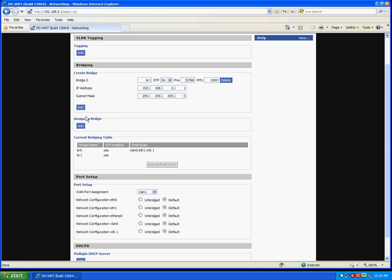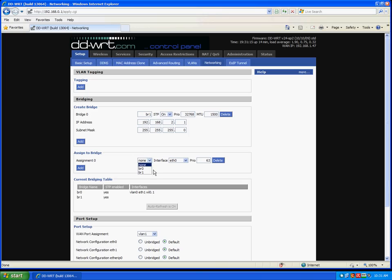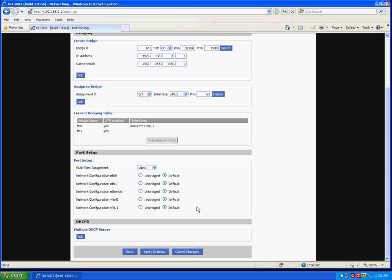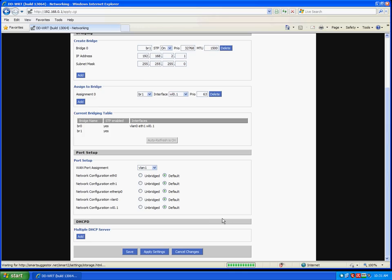Now we will assign our guest network to the new bridge. So, assign to bridge, Add. And we will assign our guest network to bridge 1. And apply settings. Now, this may take a moment before you see it take effect. The router has to reconfigure. There we go.